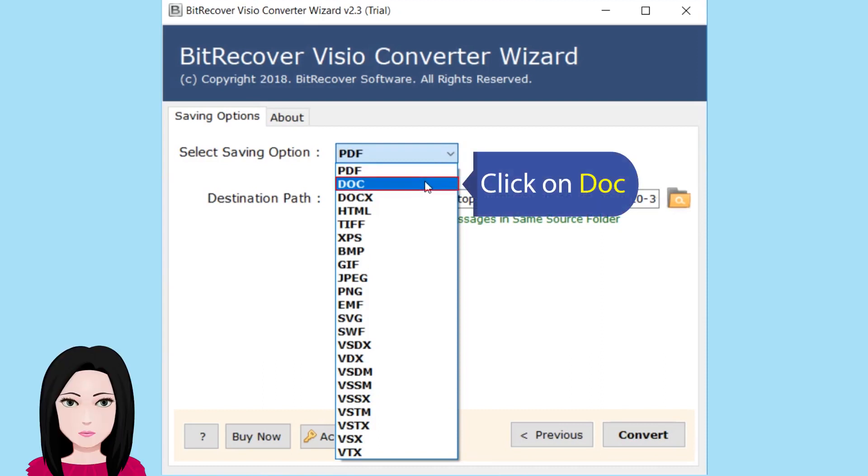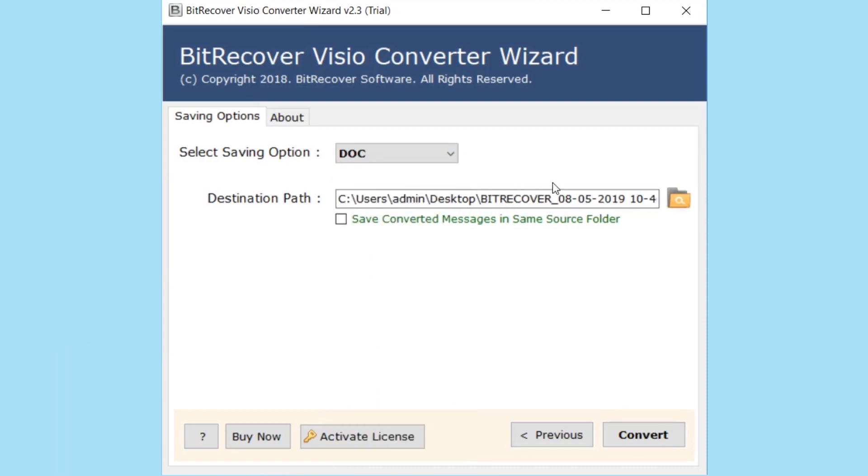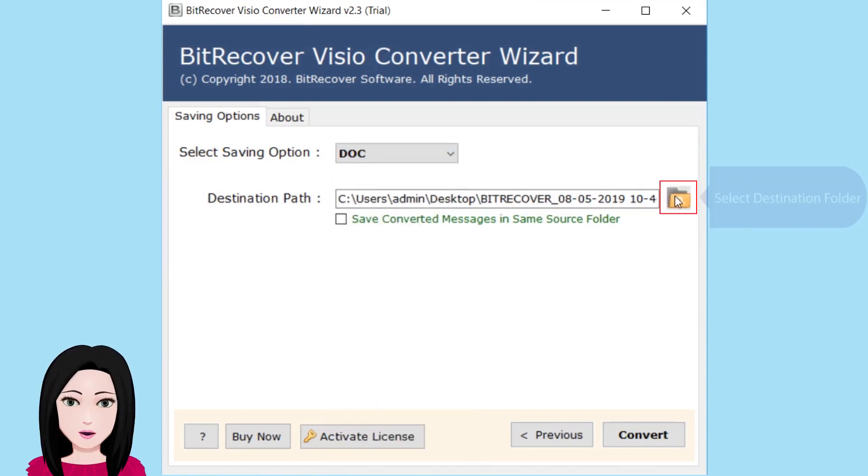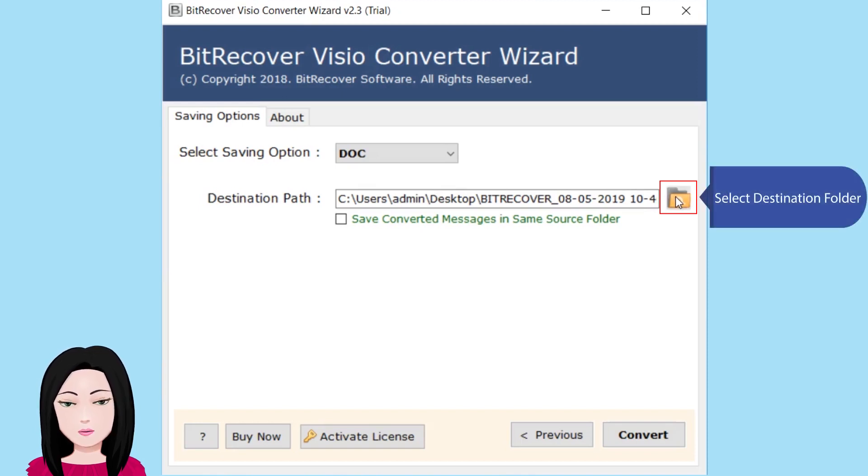Click on Doc. Select Destination folder.